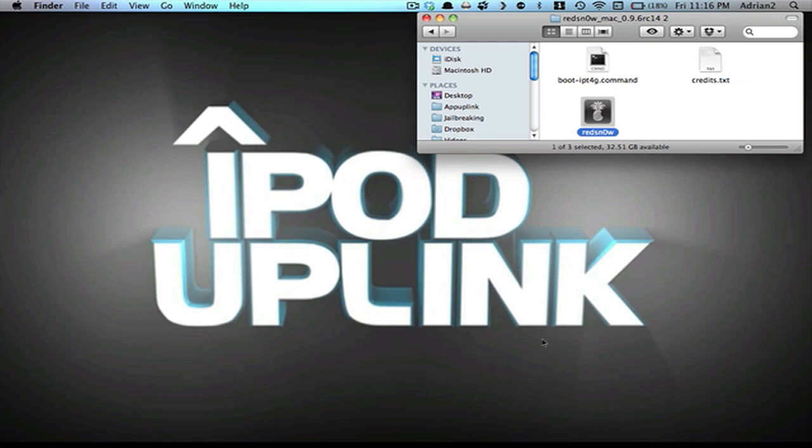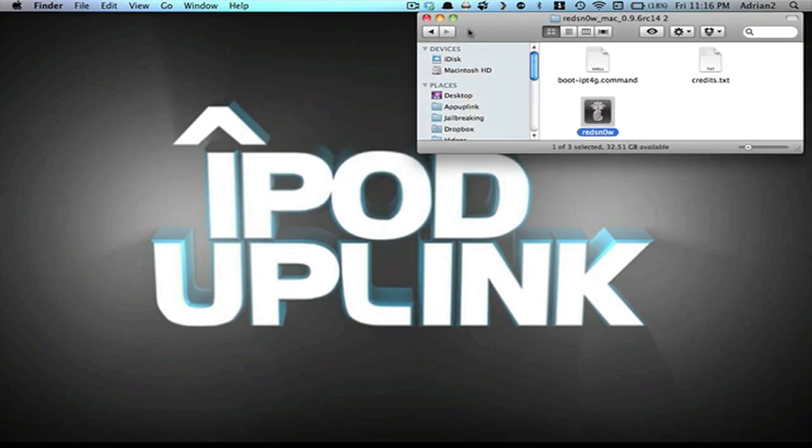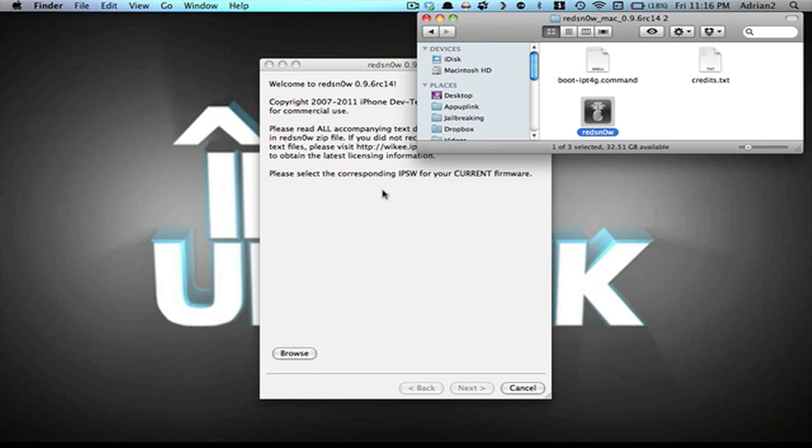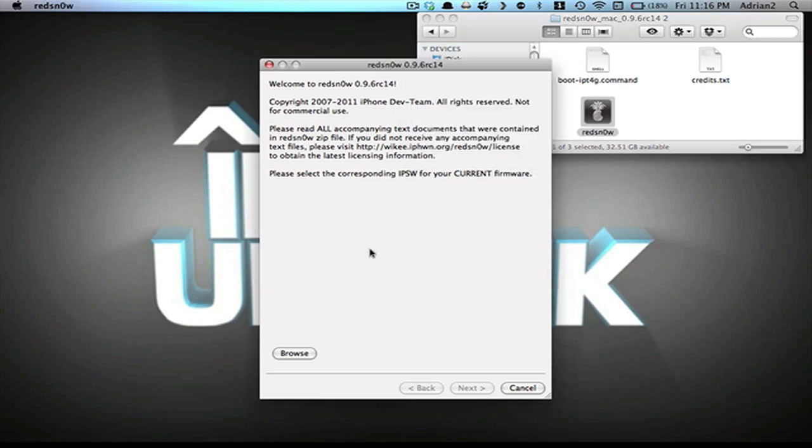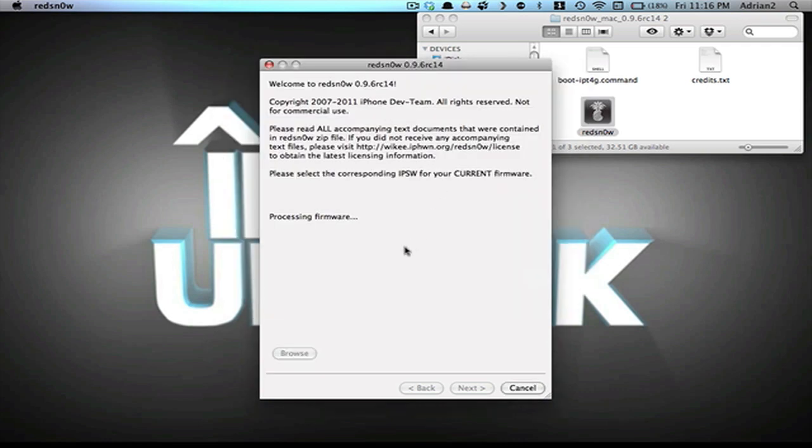You're going to first open up Redsn0w and hit OK. This will pop up. What you're going to need to do is browse for the firmware, which you had downloaded previously, which is right here for us, the 4.2.6, and it will process the firmware. This step takes around 10 seconds, and once it identifies, you can hit Next.